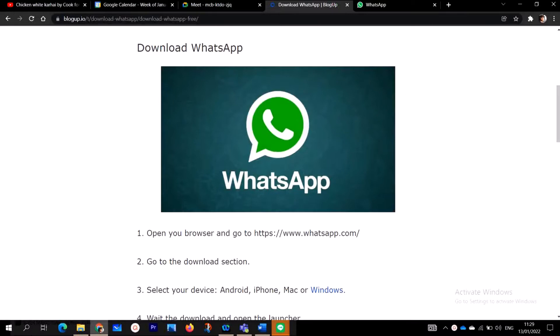WhatsApp is a communication tool or platform that allows you to send and receive messages to each other. It also allows you to call and have video chat with one another so you can see the other person in real time.